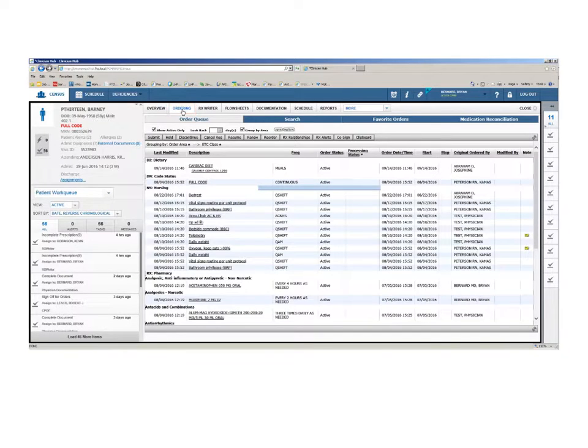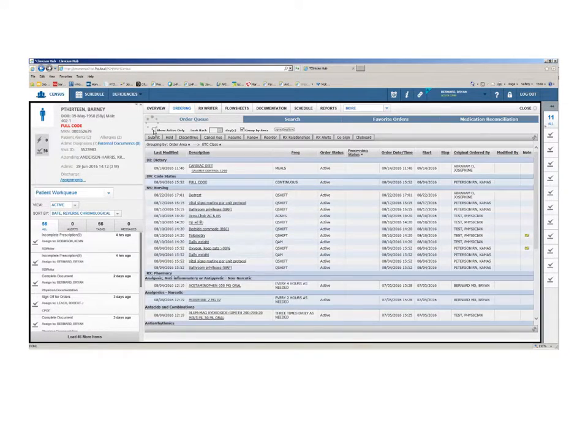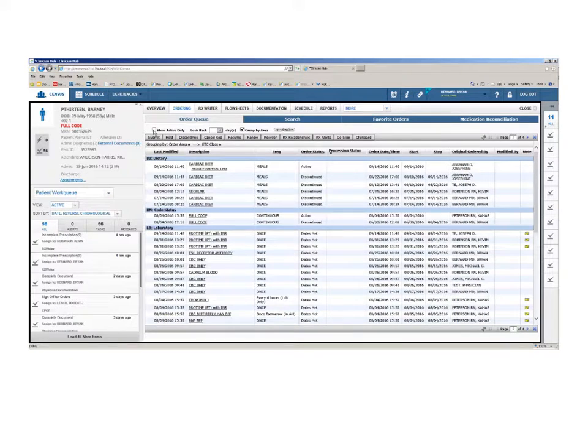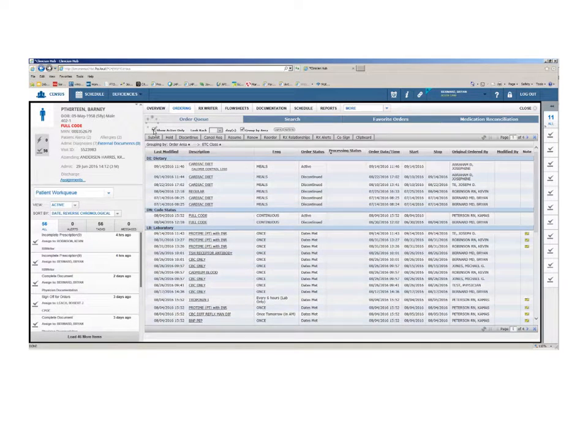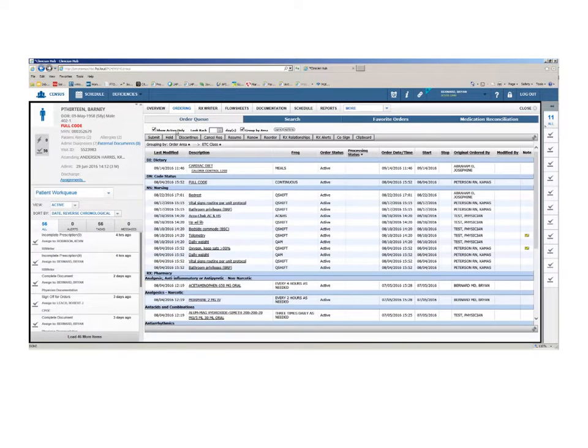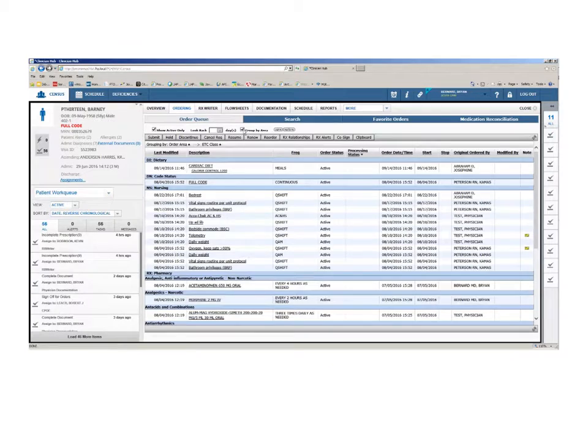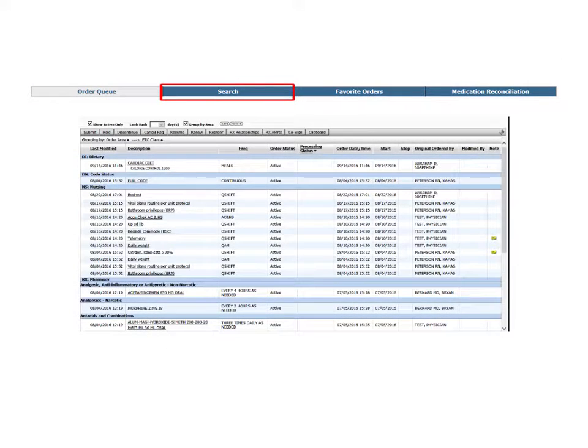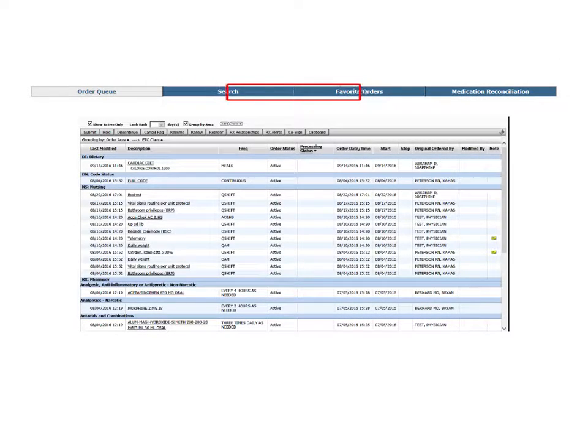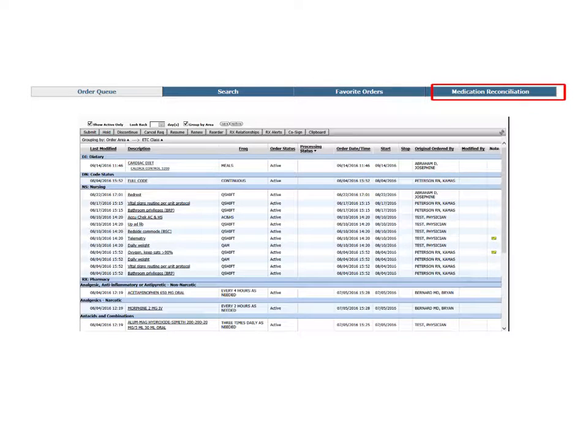By default, the order queue is shown with your patient's active orders listed. Here, you have the options of selecting or deselecting active orders and sorting the list by groups. Large tabs appear across the top of this section, allowing you to navigate to each of the sections within the ordering areas of Clinician Hub.